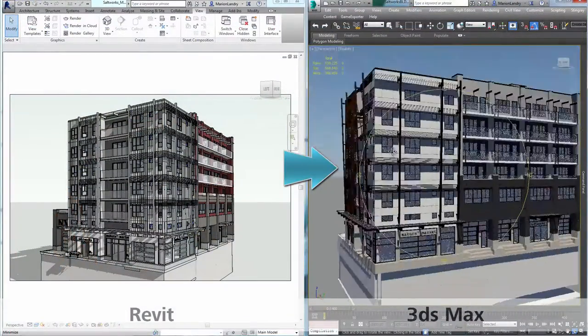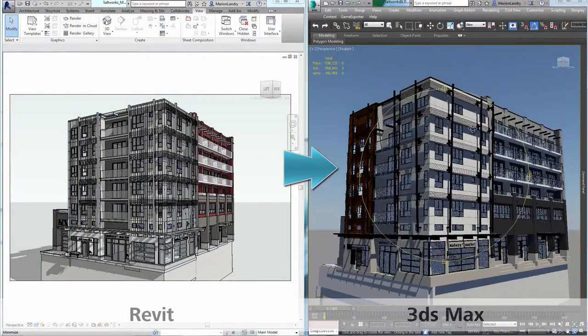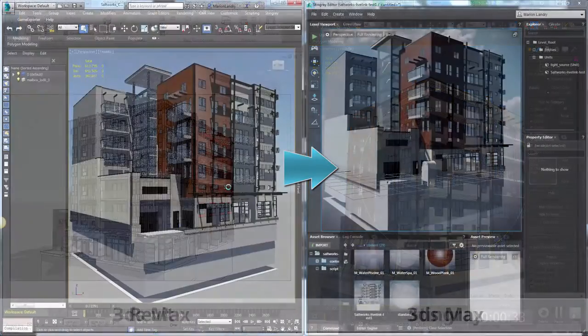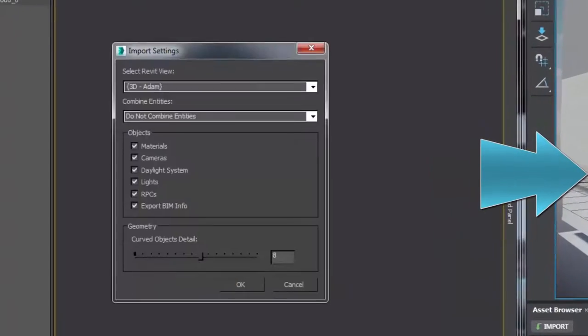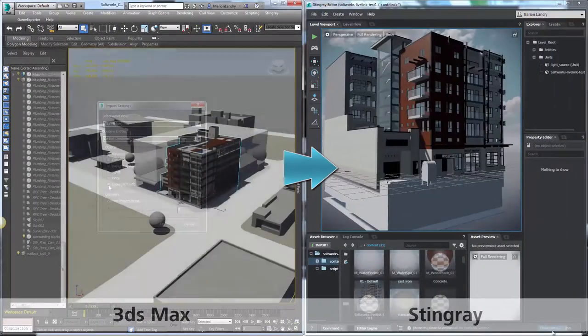In the Revit to 3ds Max ecosystem, Stingray is the next destination for your BIM data, helping to guarantee accuracy and validate ideas.